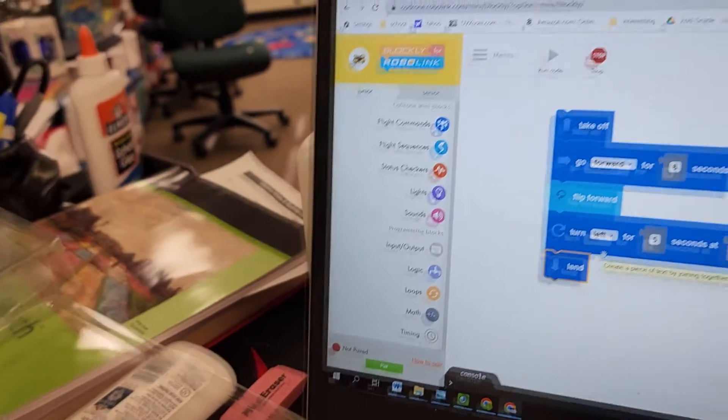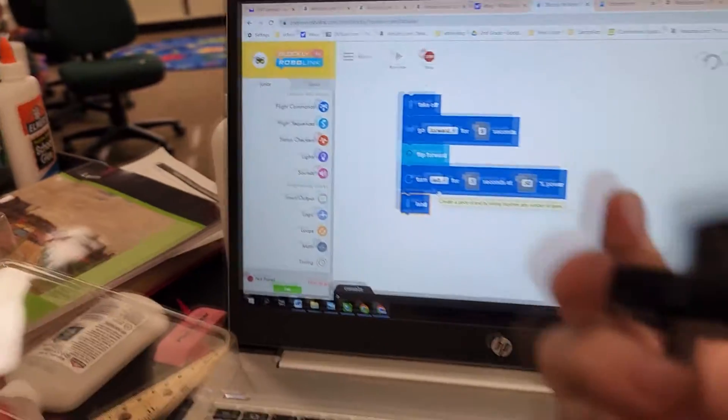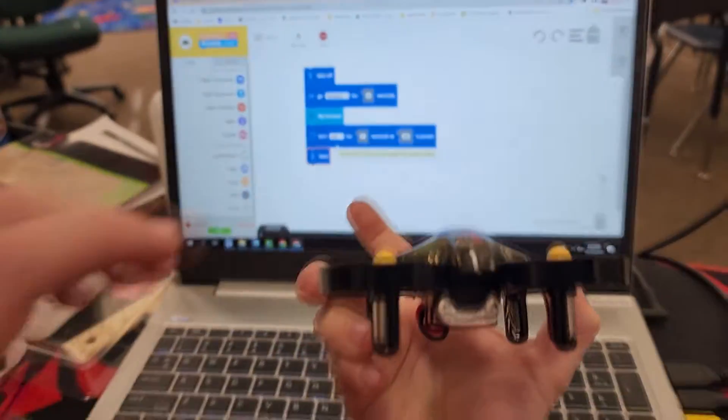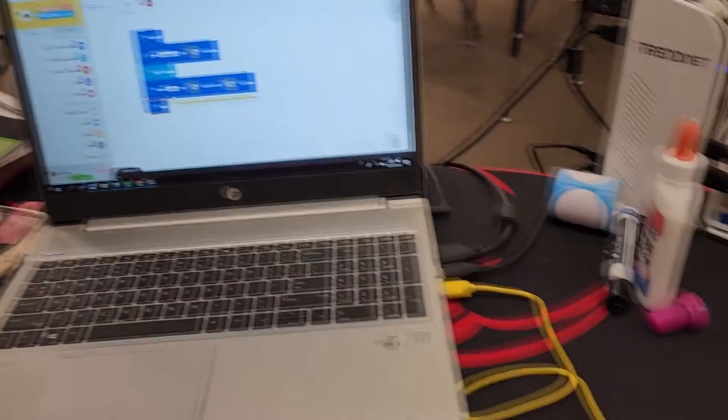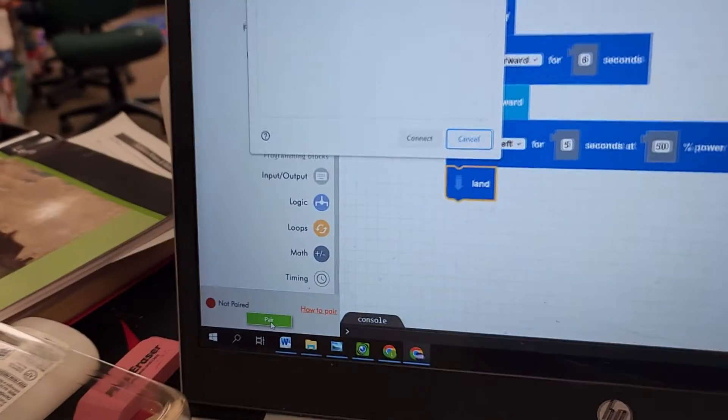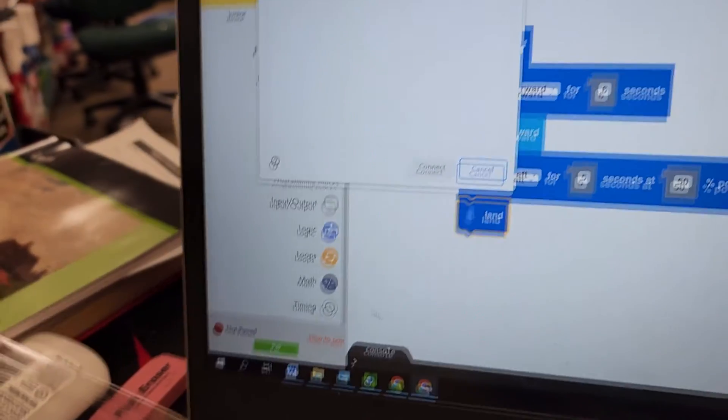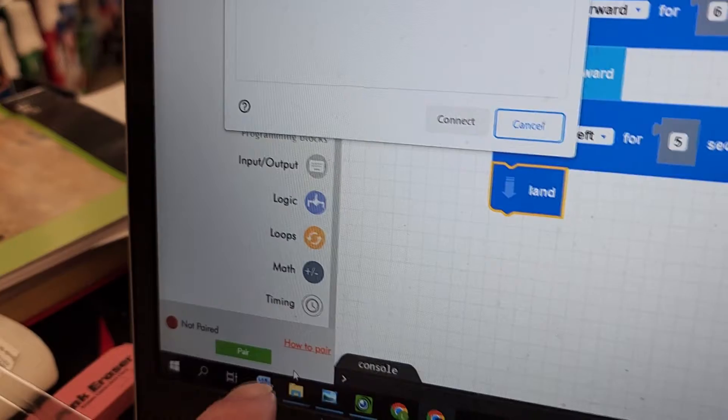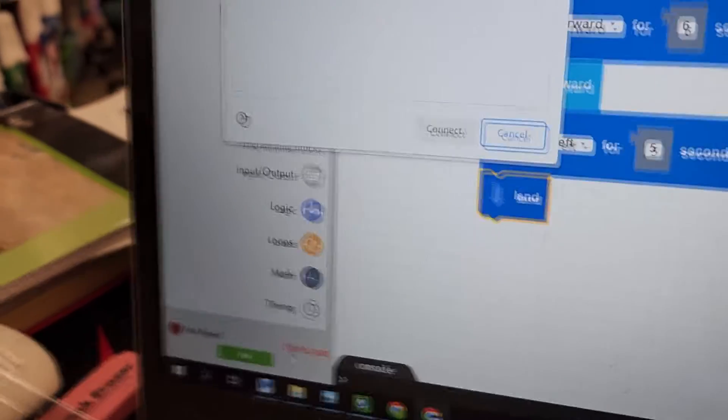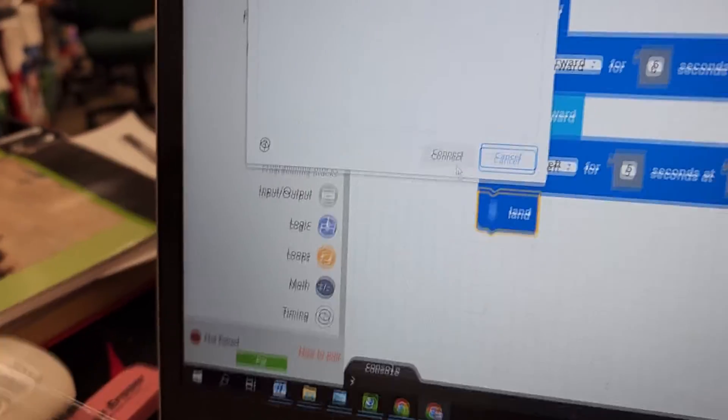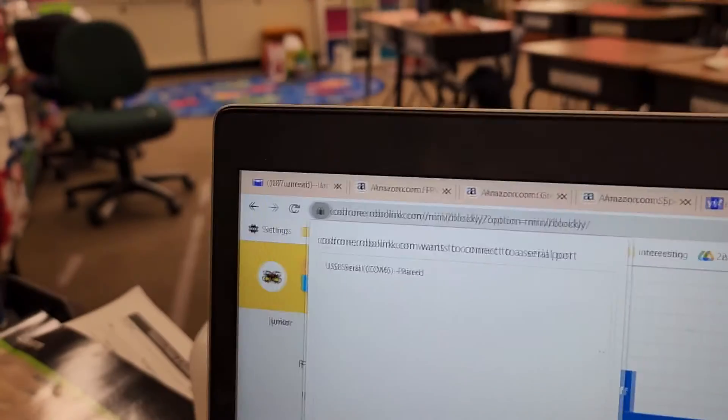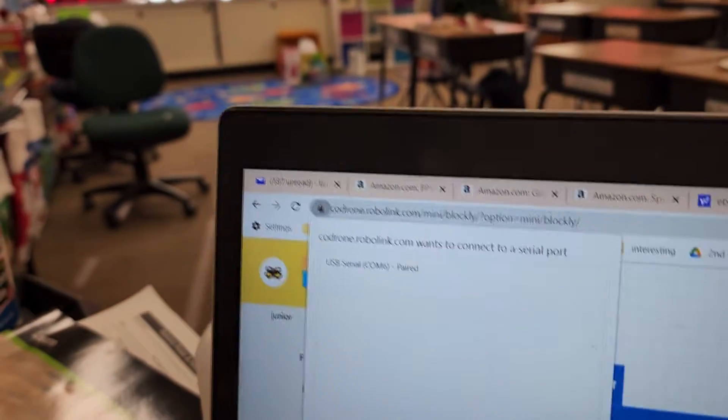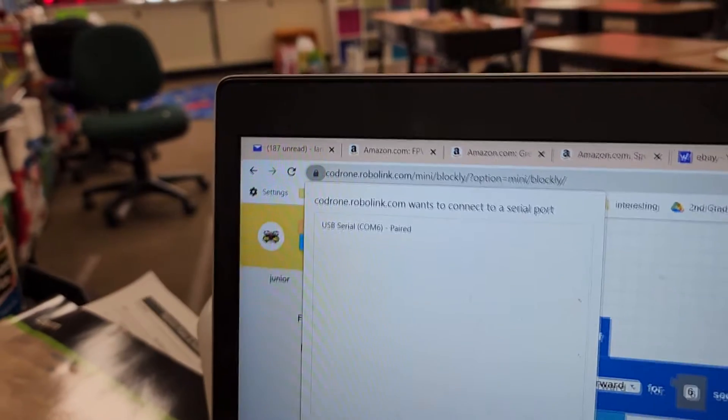When you're first coding, I would suggest you do something very simple. Now what you're going to do before you start is hit pair. And also, this is the front, so always keep you going front. You want to hit pair. When you first start this program, there's a how-to pair video that walks you through it. Right now, you're going to click on USB serial right up there.